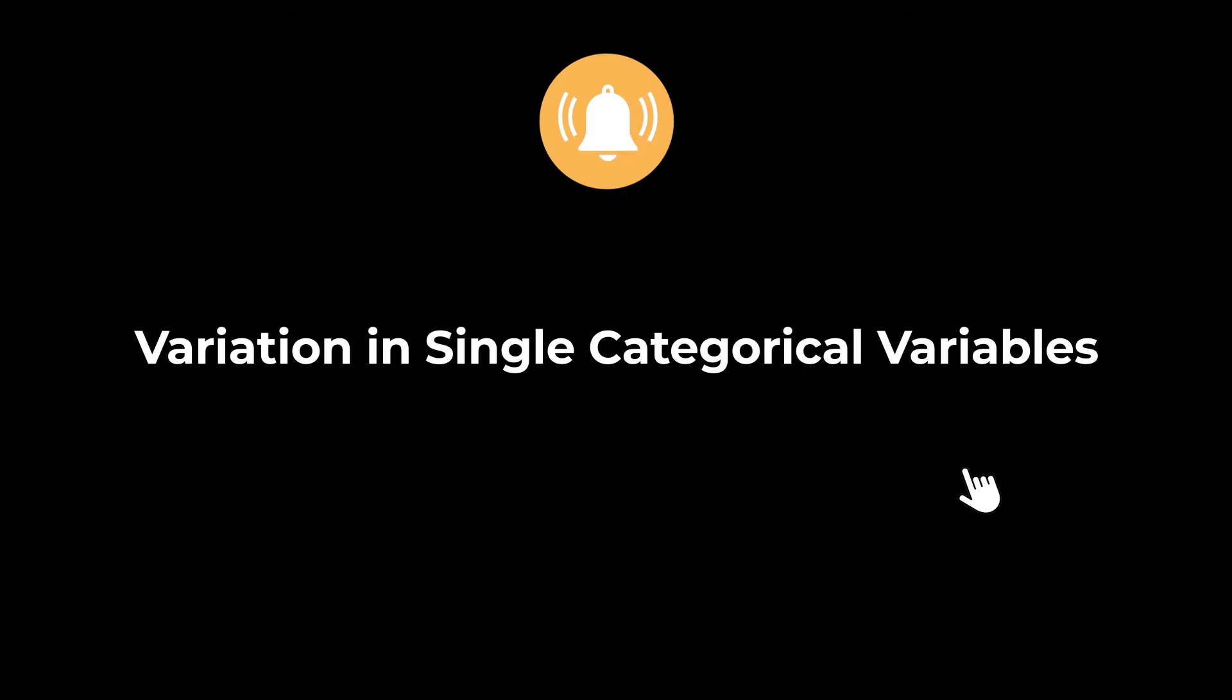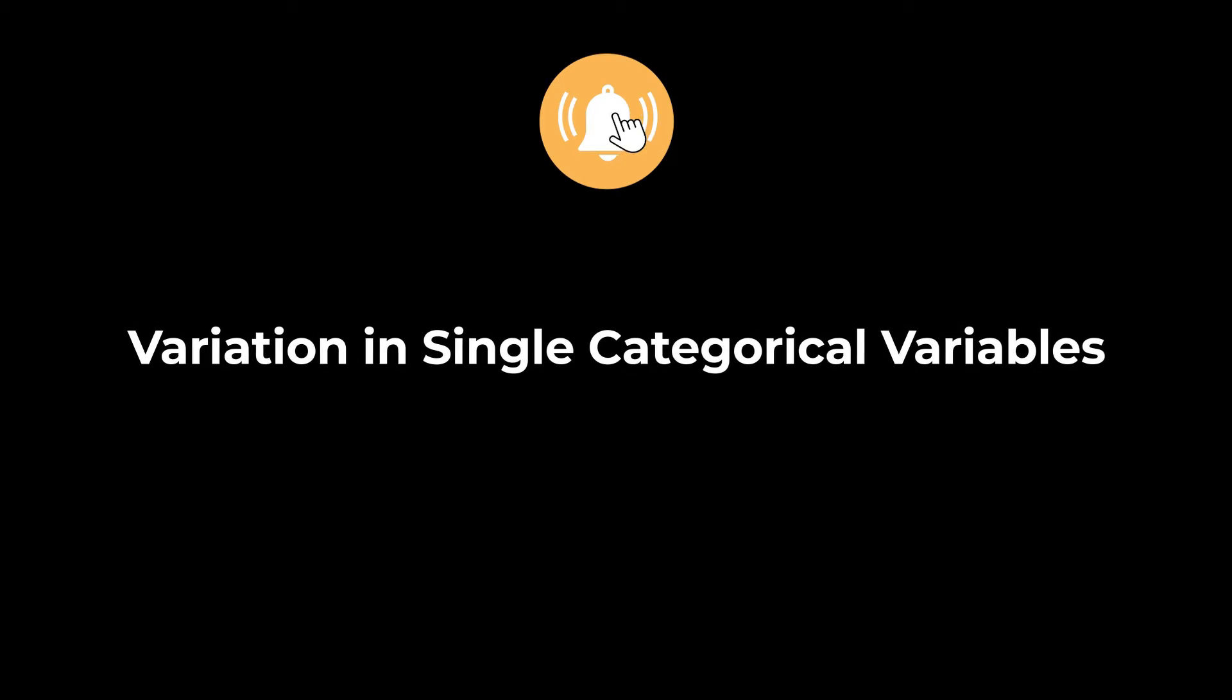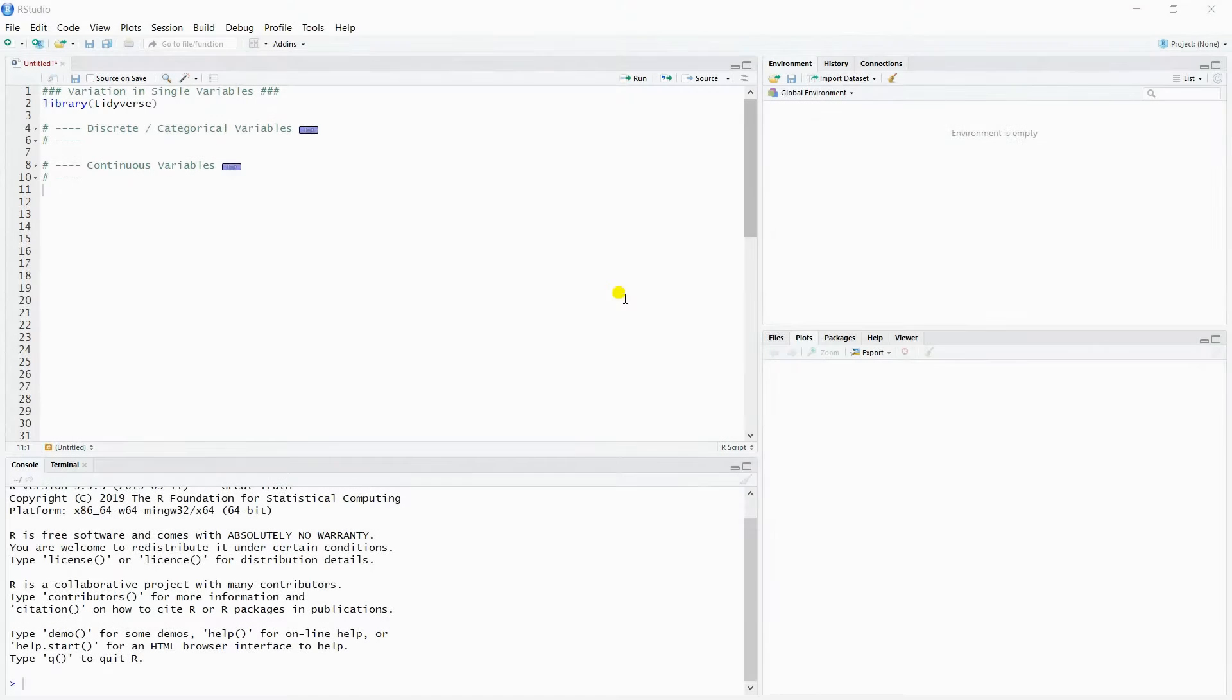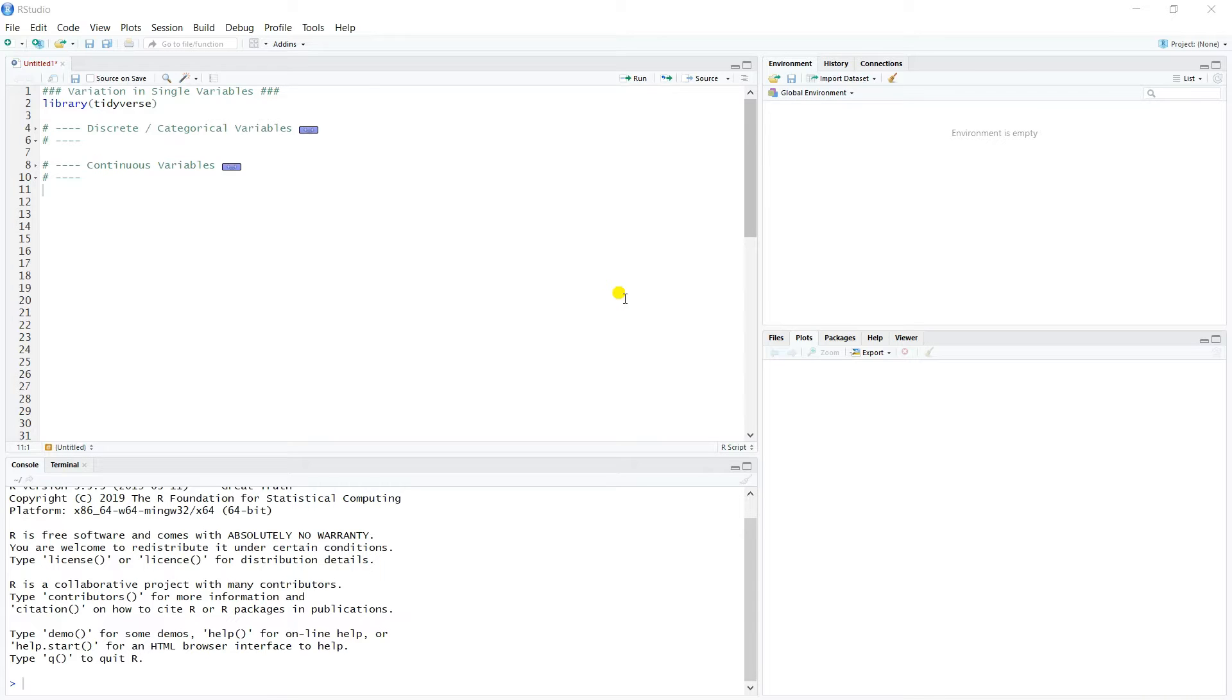Hello guys, welcome back to another tutorial. Hit the bell icon button so that you don't miss out any tutorial. Okay, in this video we're going to start talking about exploratory data analysis in a lot more detail, and specifically we're going to look at visualizing variation in single variables.